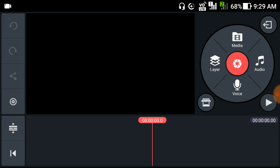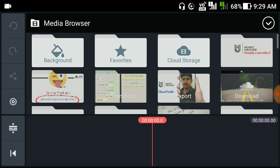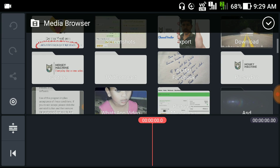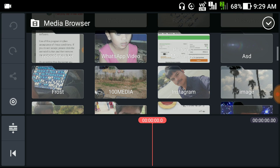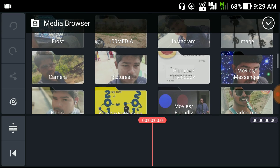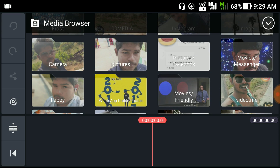First of all, convert that thing into MP4 format. After converting, we need to add this in KineMaster.